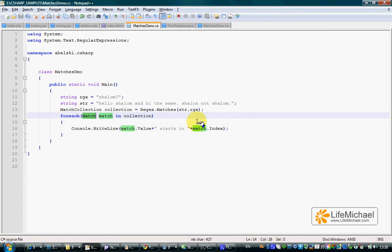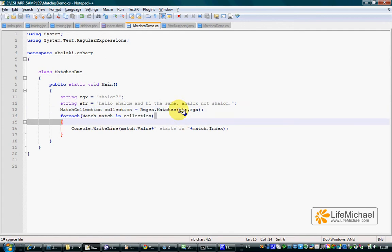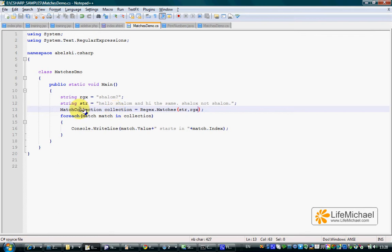Calling the matches static method declared in Regex, passing over a string and a regular expression, we shall get a reference for a match collection object.